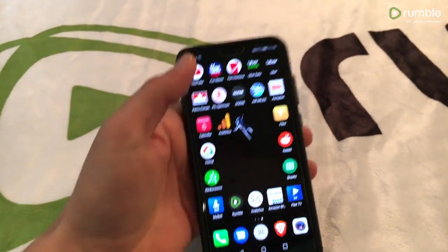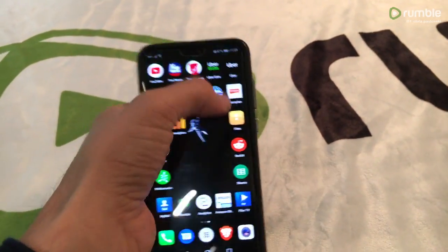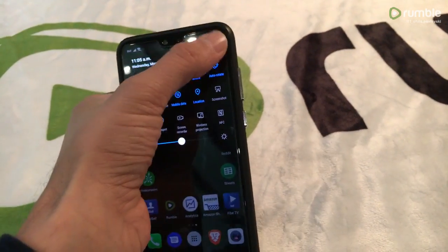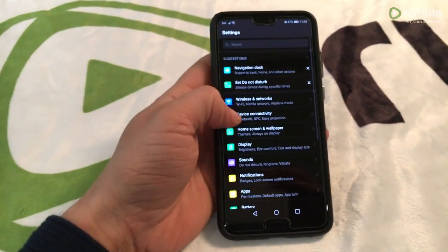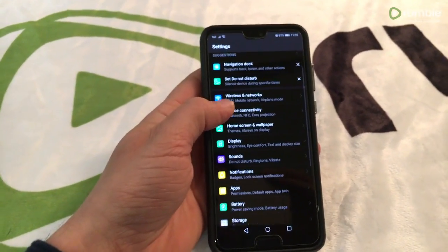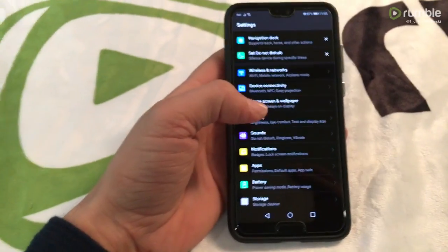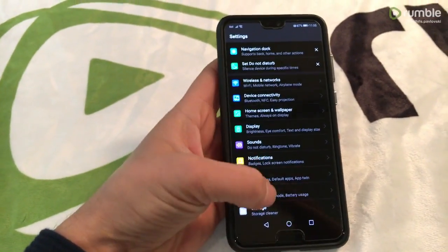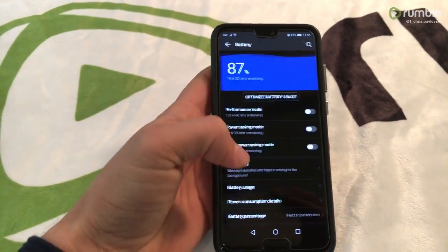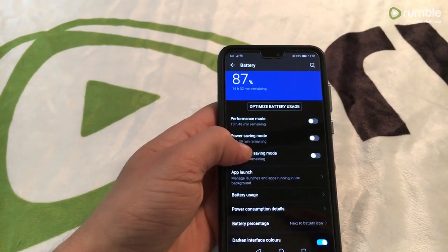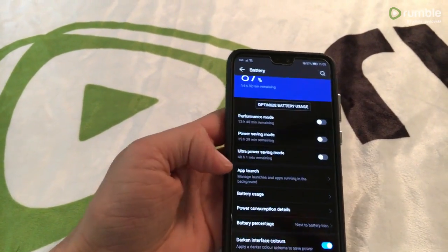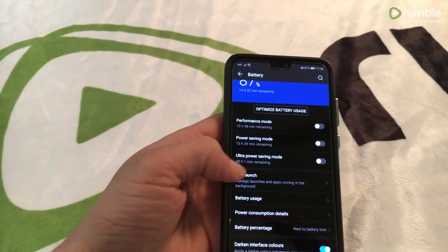All you need to do is go to your settings, scroll down and look for battery right here. In the battery tab you'll find something called app launch.